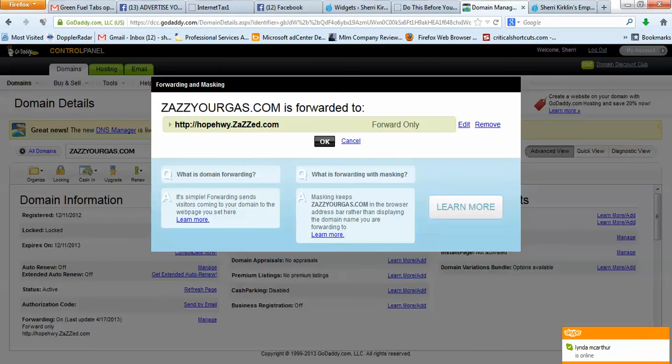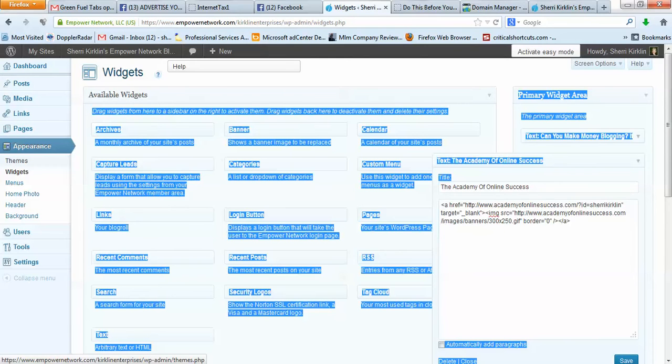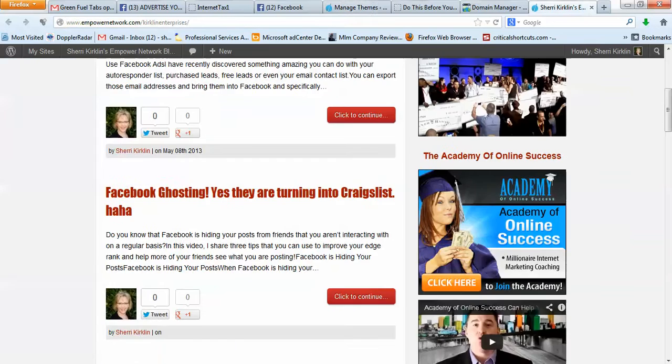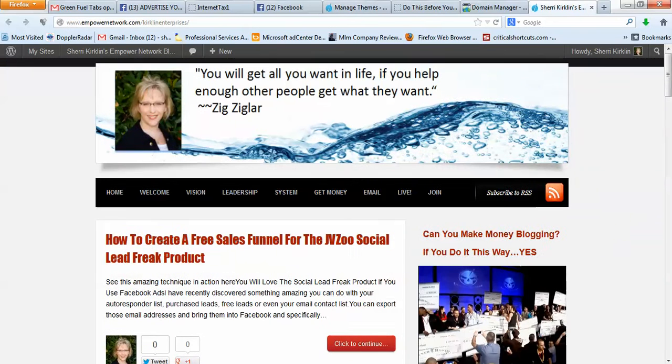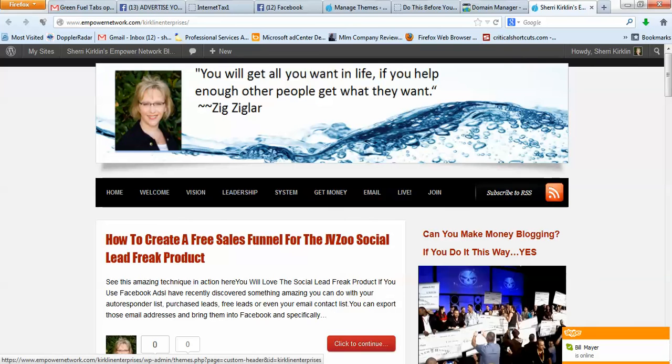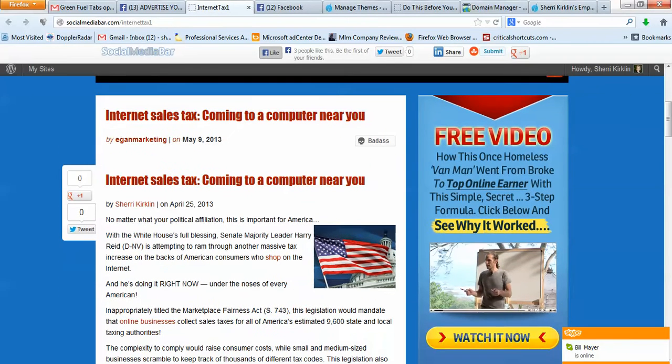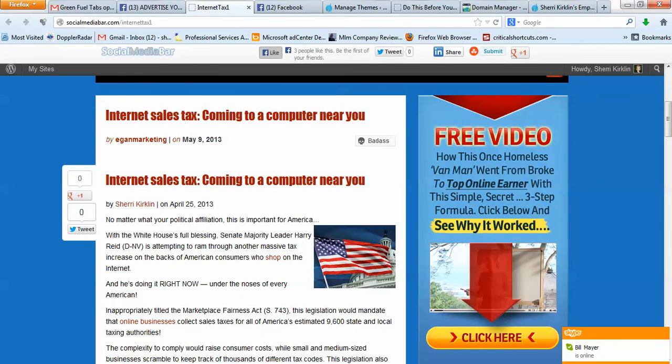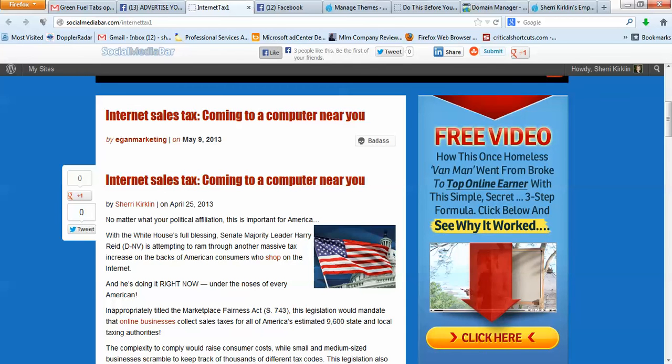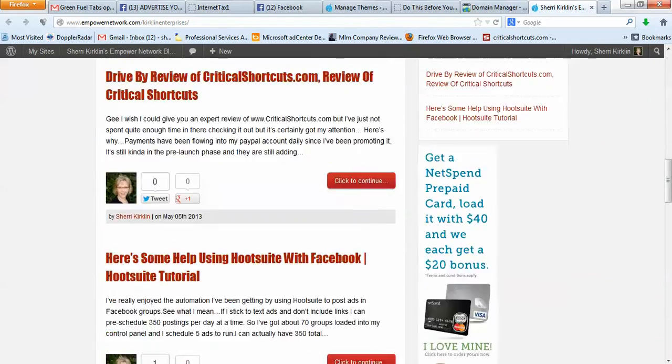OK, so the other thing back here under appearance and themes, just note that on my blog, I have customized and created a new theme where I've brought in my own header banner and my own picture. And when I do that, let me go to your blog, it eliminates this being the top widget, this free video thing that you see right here to the right of the flag. That comes standard until you customize your blog. Once you do, it's no longer on there.